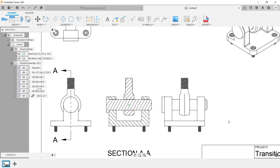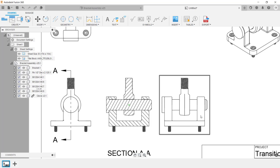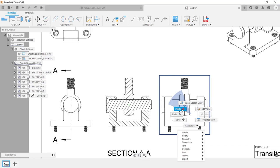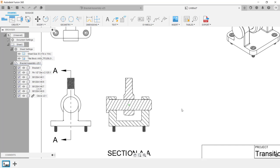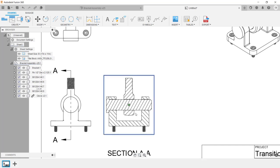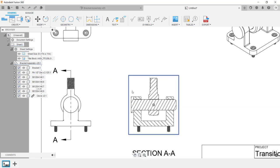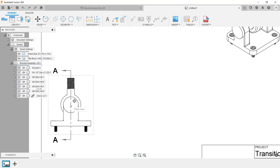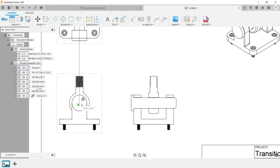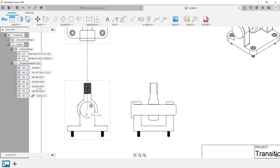After creating the section view, I no longer need the right side view, so I'm going to delete it. To delete the view, I'm going to select inside of it, then either press Delete on the keyboard or right-click and click Delete from the menu. To move a drawing view, click inside of it, then in the middle of the view, click and drag on the square. If you move a parent drawing view, its orthographic drawing views will move with it.